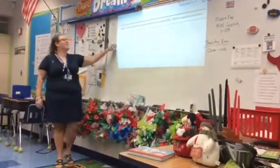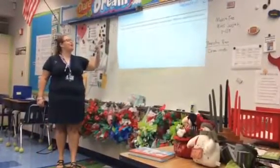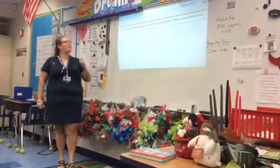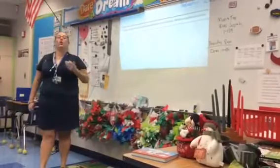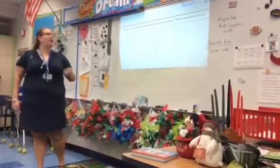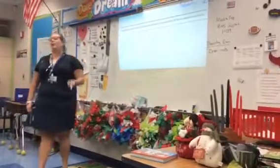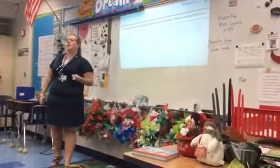Our problem says: using a model, show how three people could share four granola bars. Write an equation and solve.